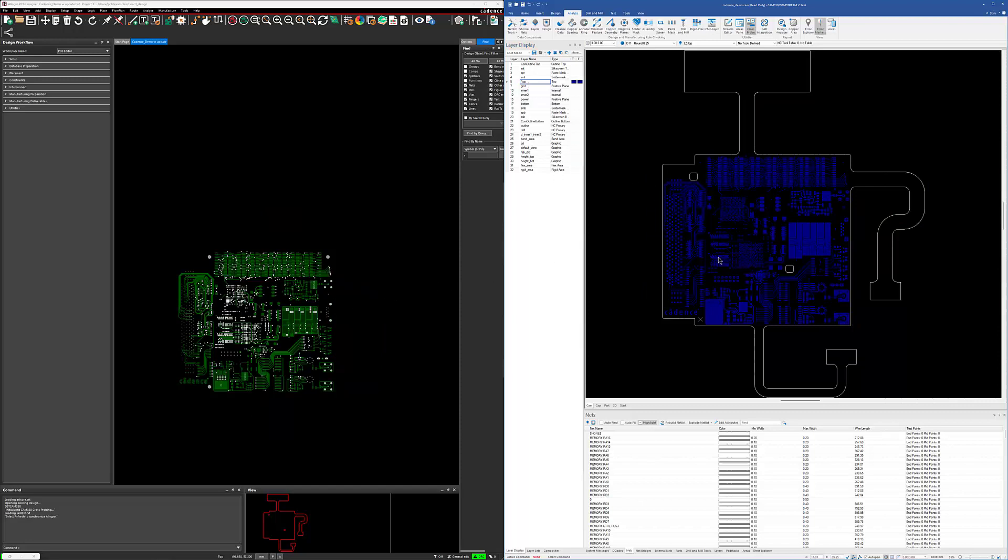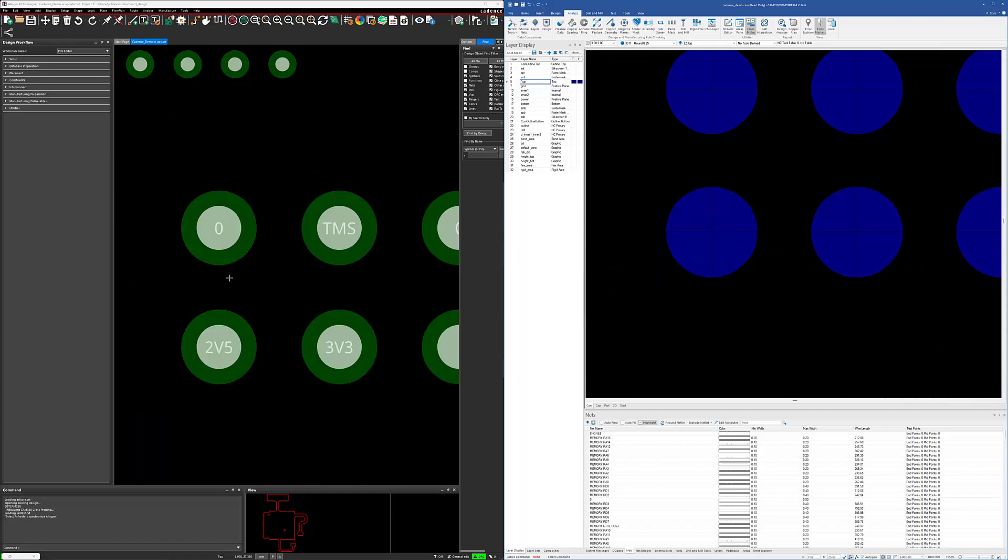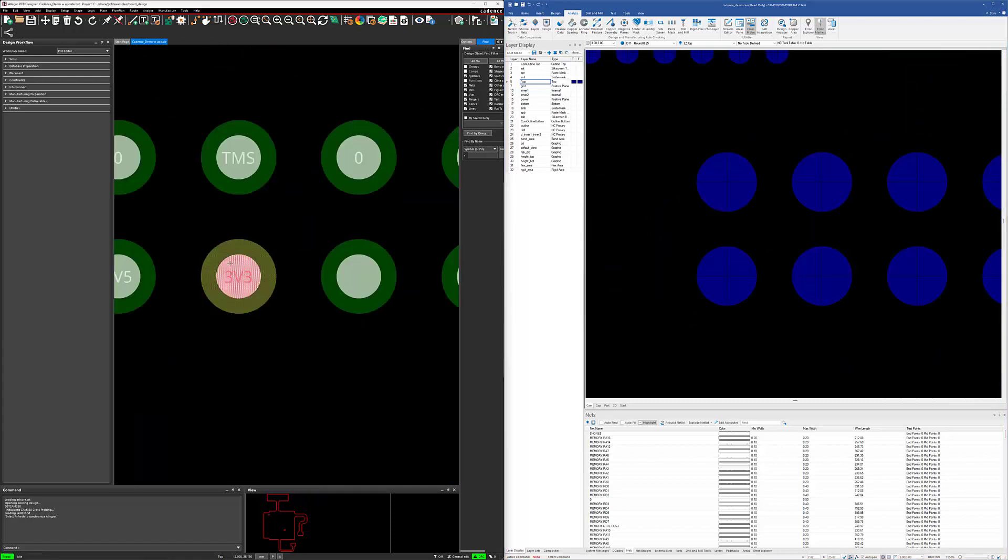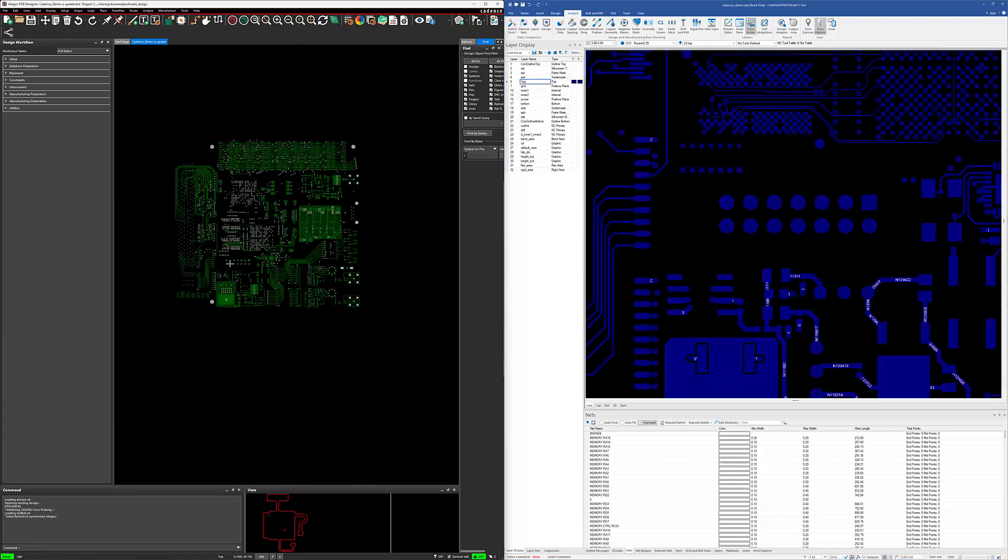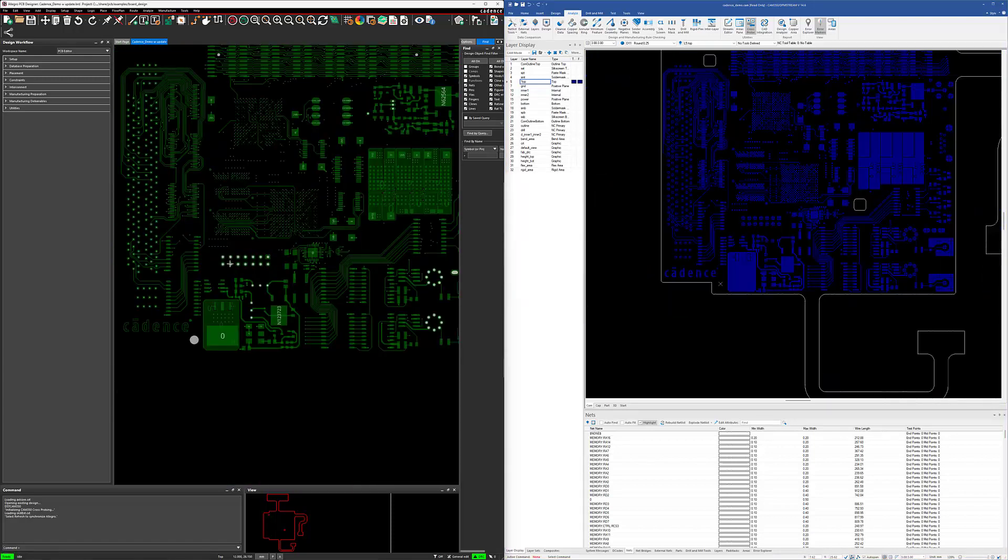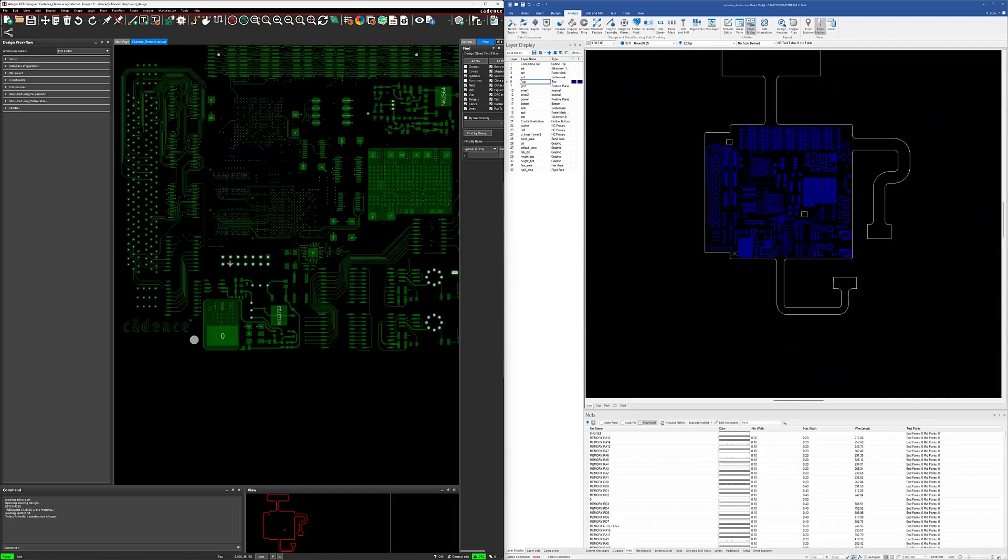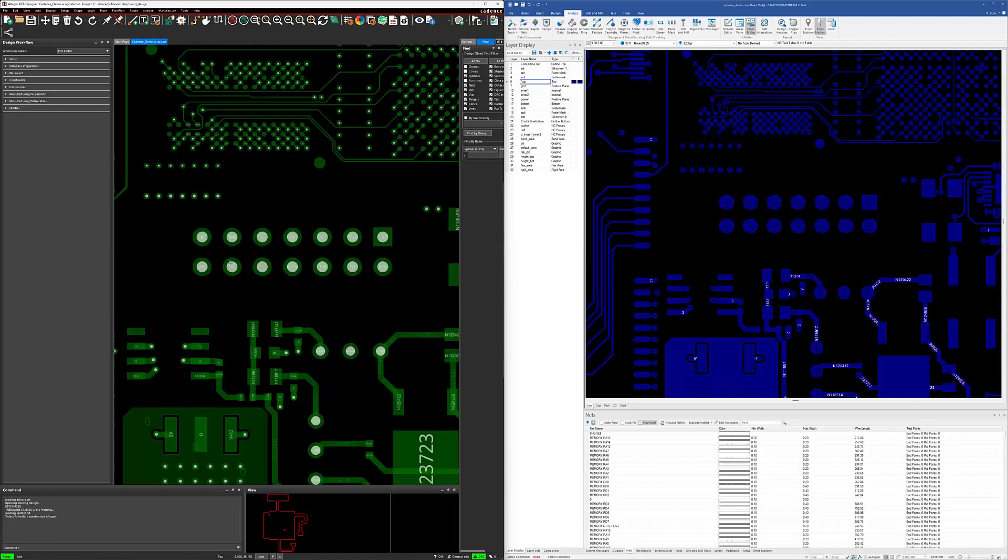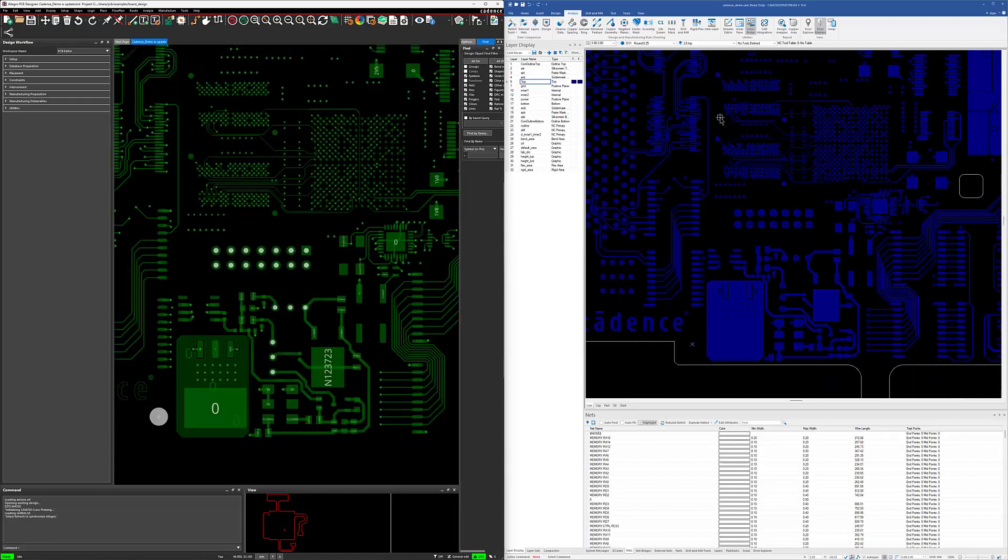If I zoom in, it zooms in. If I zoom out over here in the Cadence tool, you can see it zooms out over here in CAM350. So that's the connection between the two tools.